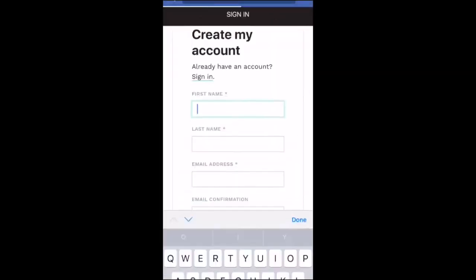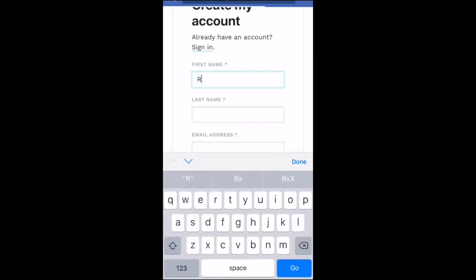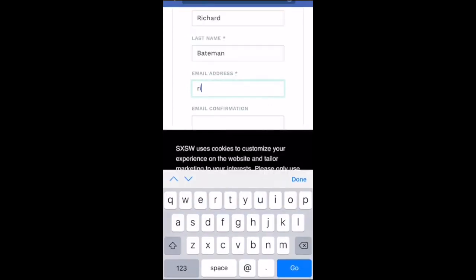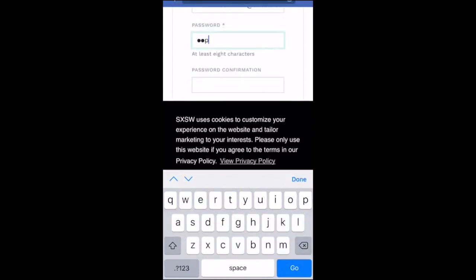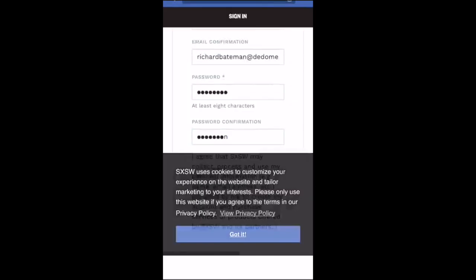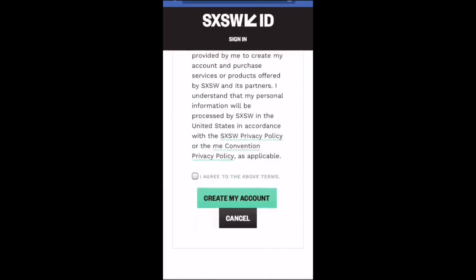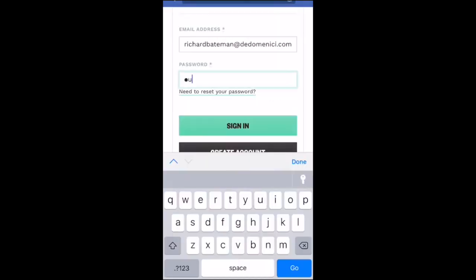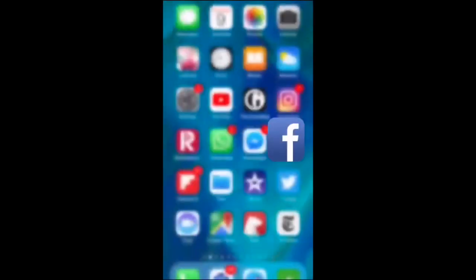At that stage you'll be taken to a sign in page. They will ask you for your first and last name, your email address. They will confirm this email address so you can't make it up, and then make up a password. I'm signing in for Richard Bateman here because he was the person that asked me how to vote, as he was having some trouble doing it. Then click 'I agree to the above terms', create my account, enter your details again and click sign in.